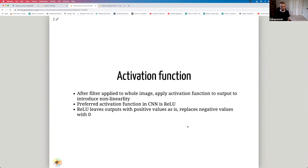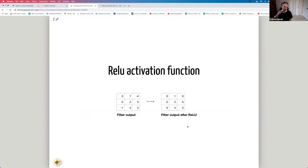The next parameter is the activation function. After a filter scans the image and produces output values, we usually apply a non-linear activation function to introduce non-linearity. One of the preferred activation functions for CNNs is ReLU. ReLU is very simple: if you have a negative value, it replaces it with zero; if you have a positive value, it leaves it as is. So anything negative becomes zero, and anything positive or zero stays unchanged.